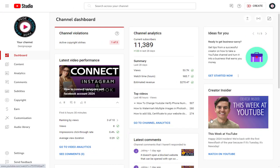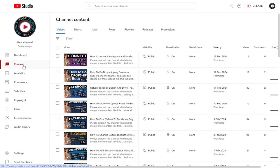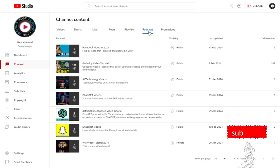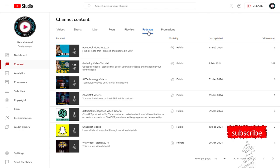First, in the studio dashboard we need to click the Contents tab. On the right side of the page, we have the Podcast tab. We need to click and enter the podcast section. All the podcasts created in the YouTube channel can be viewed here.